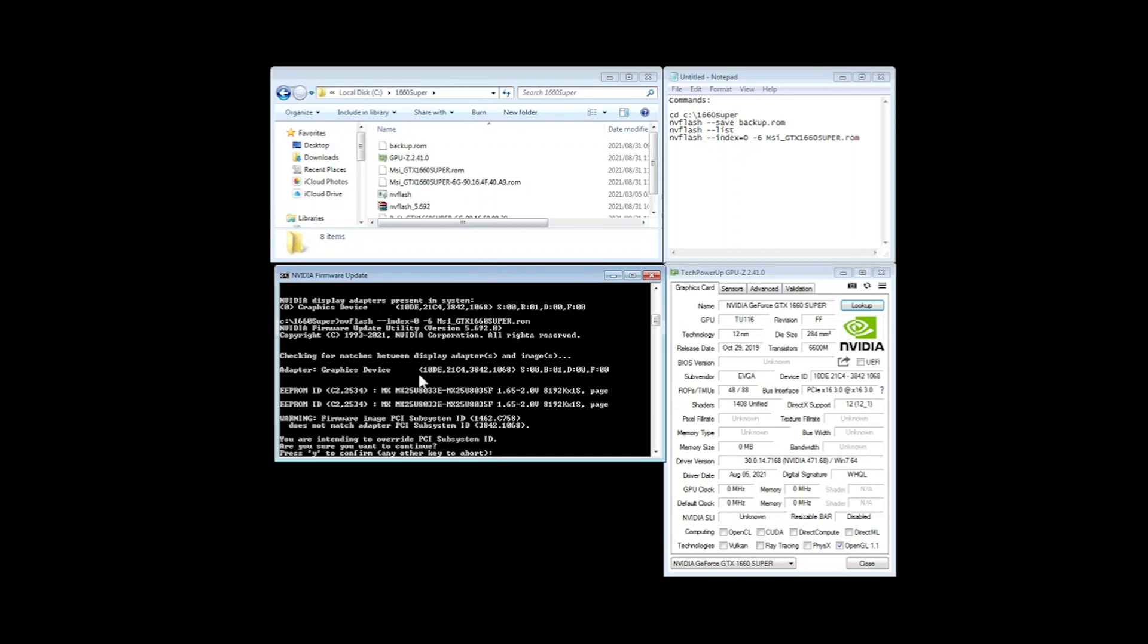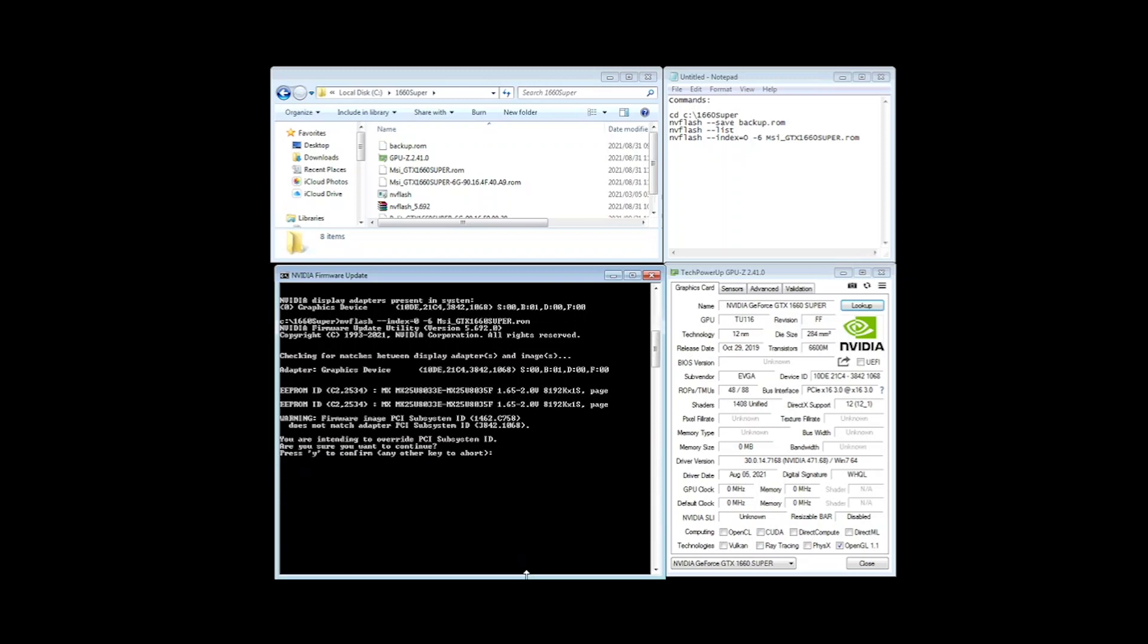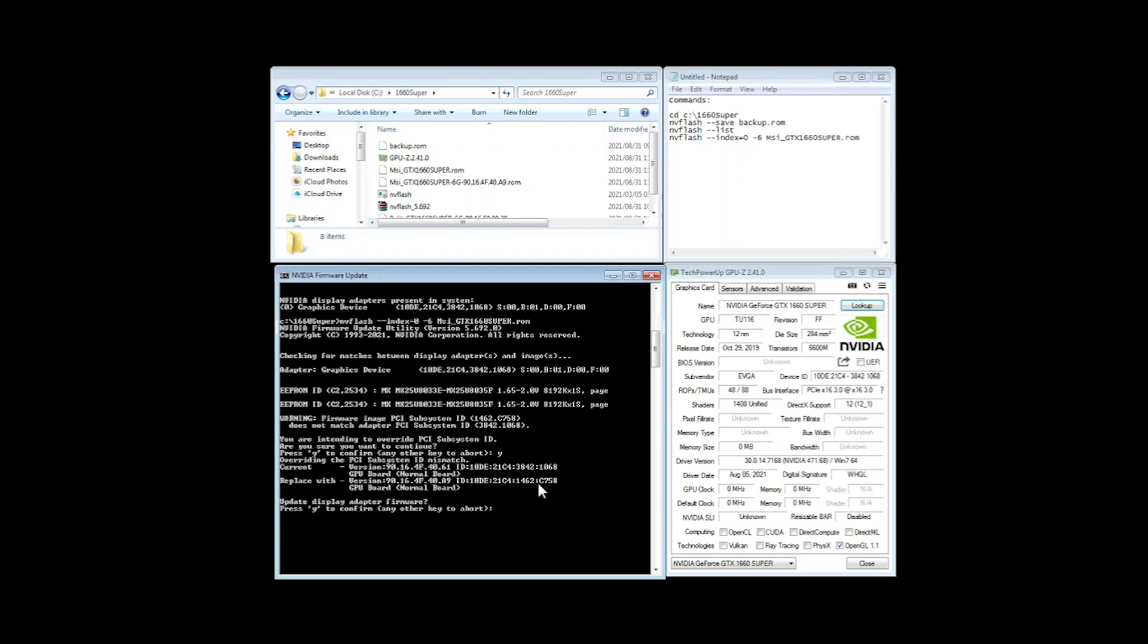So now it's asking me if you want to go ahead and do this. So remember this might work for me. It might not work in your instance. Please do this at your own risk because you might end up breaking the card completely. So we just say yes and just yes again. So now we'll just wait for this thing to finish.